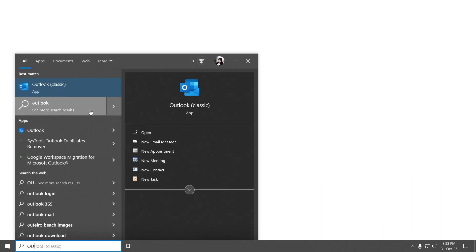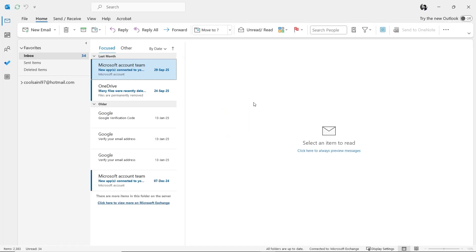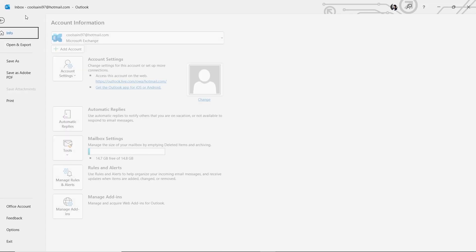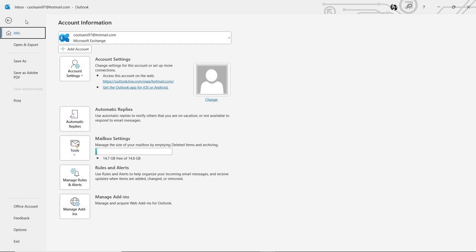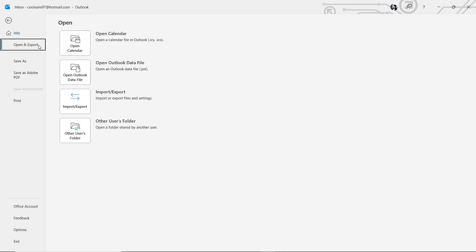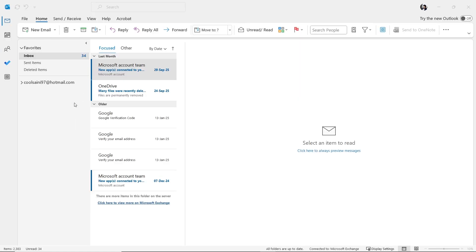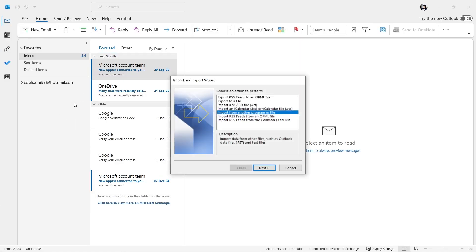Go ahead and open Outlook. In Outlook, click on the File tab at the top left. In the left panel, choose Open and Export. On the right side, click on the Import-Export button. In the Import and Export wizard window, make sure Import from another program or file is selected, then click Next.